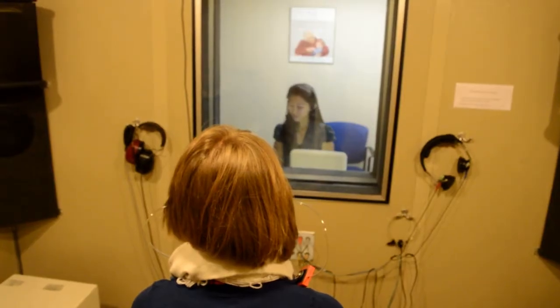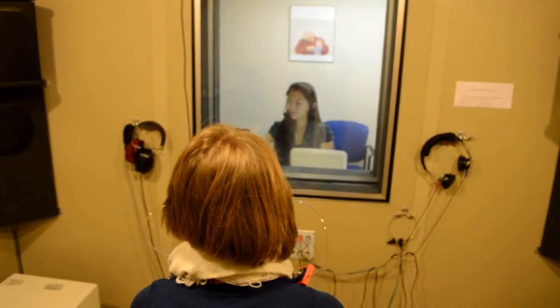Six, four. Patient responds: Six, four, three. Clinician: That was great. Feel free to guess that last number. Correct response: Six, four, three, one.